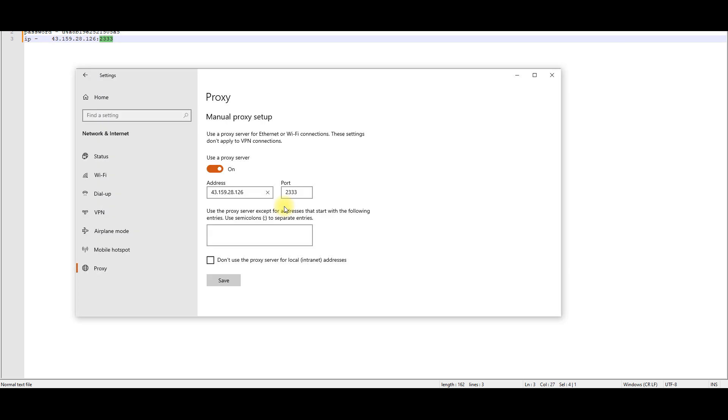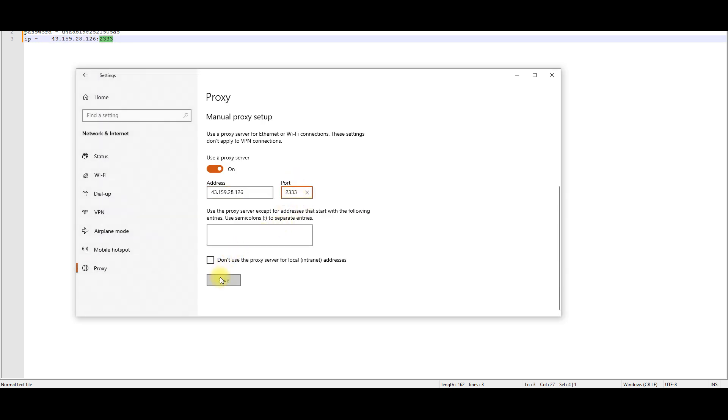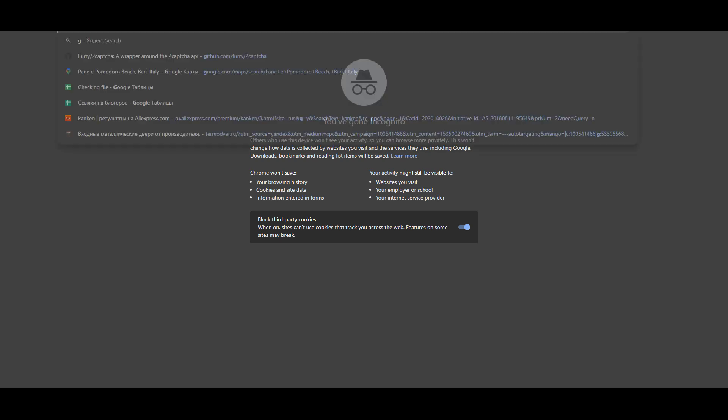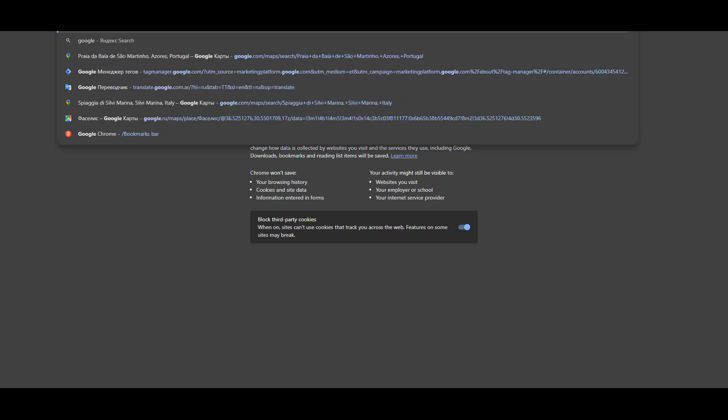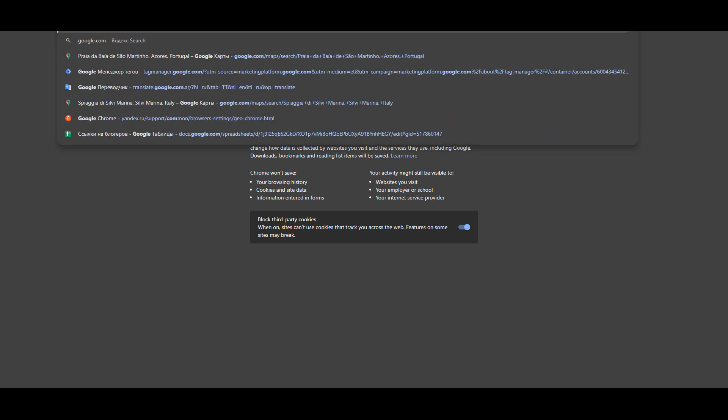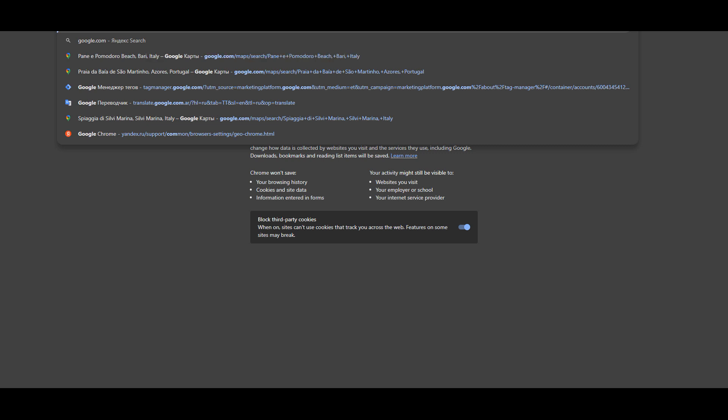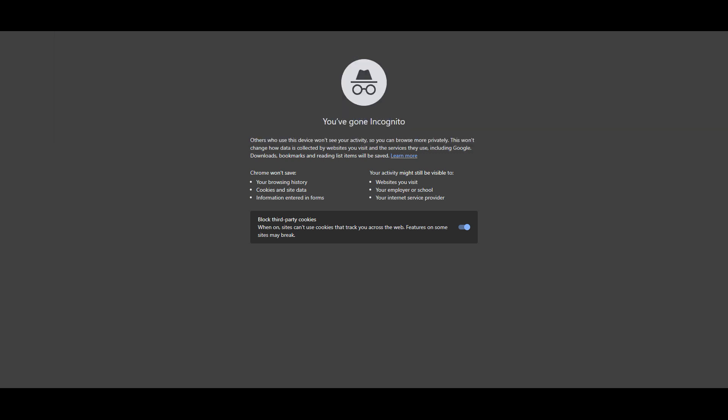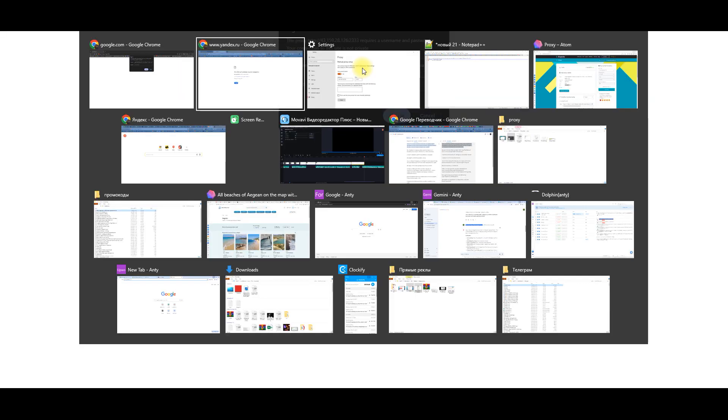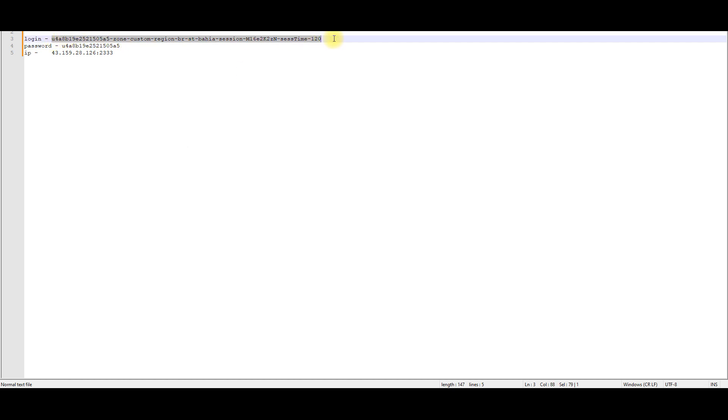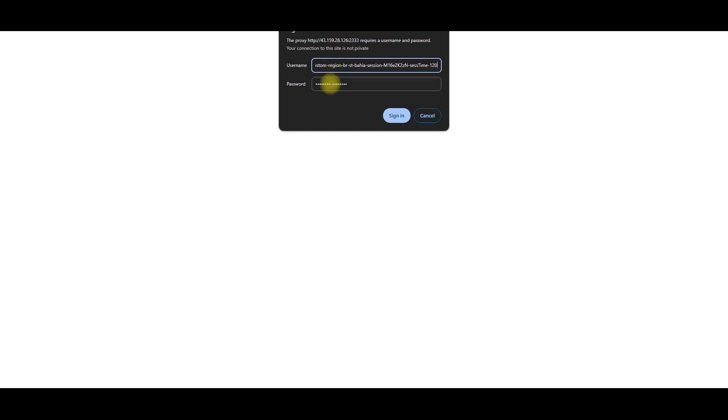Click the Save button to apply your changes. After you save, when you try to access the Internet, the browser will ask you to enter your username and password to access the proxy. We saved this data earlier, just paste it into the specified fields, and voila, proxies for Google Chrome are configured.